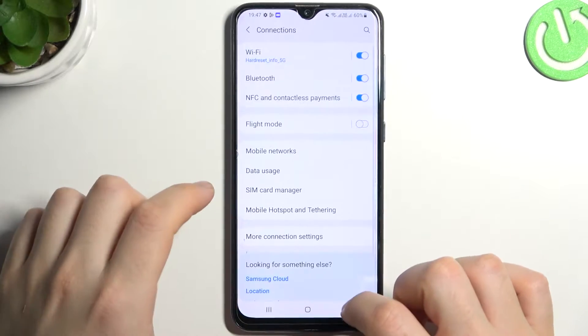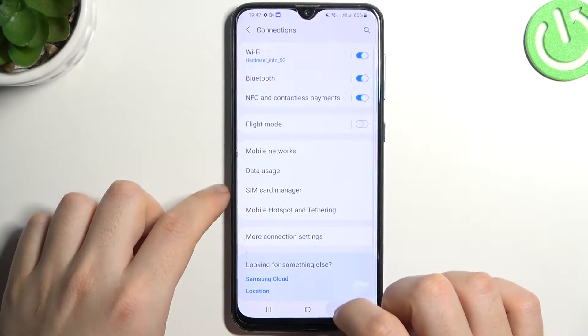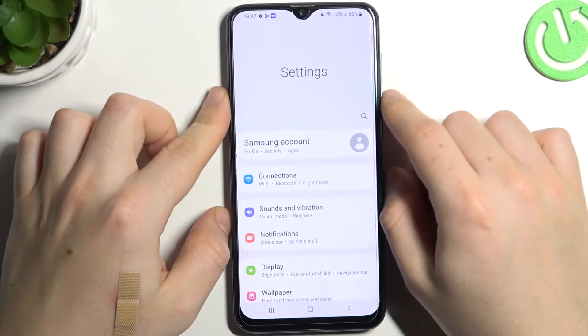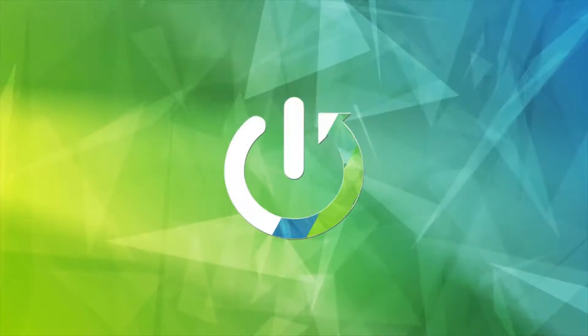Hello guys, today I'm going to show you how you can enable data saver in Samsung Galaxy A30s.